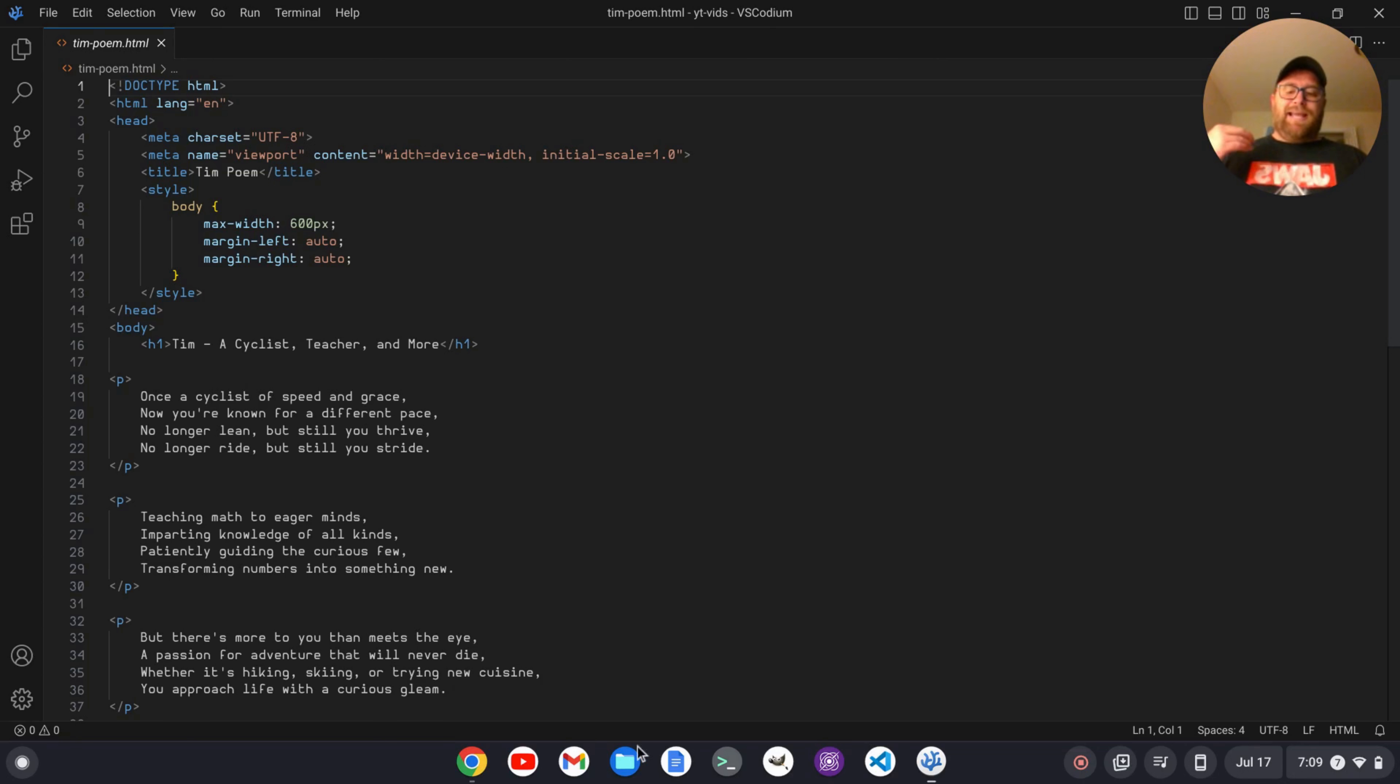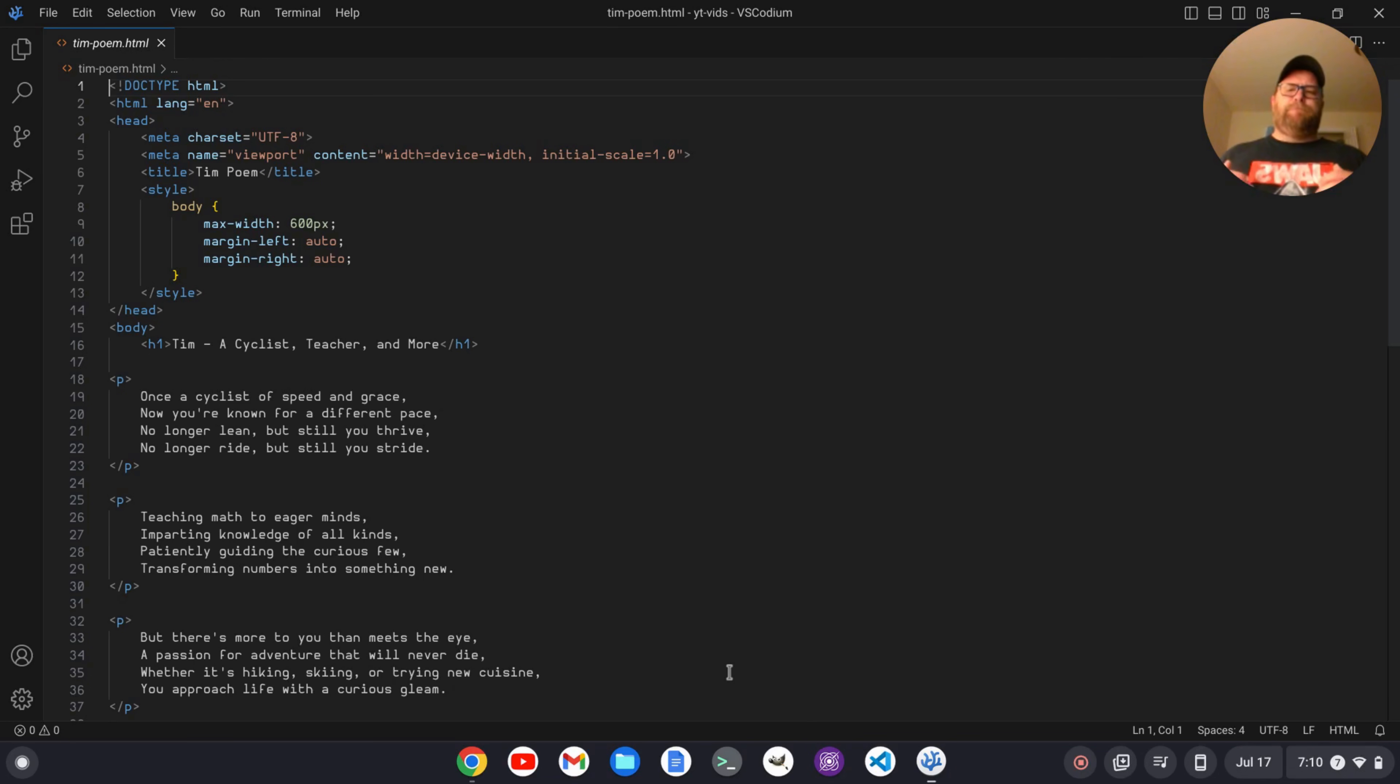Well, I can open the file and then do refresh and that kind of thing, but it's better if I have some kind of live preview set up.